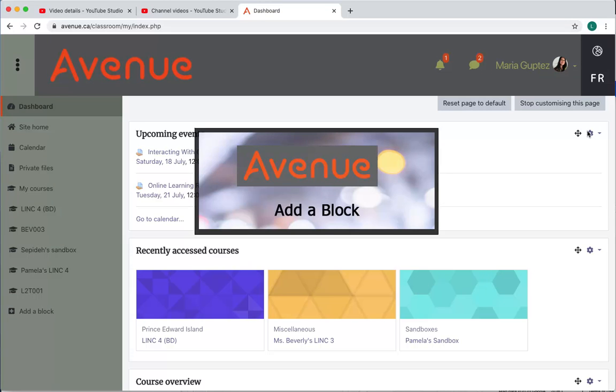Add a block. A new link called add a block also becomes visible when you customize your dashboard page. It appears at the bottom of the navigation drawer. I'll click on it now.